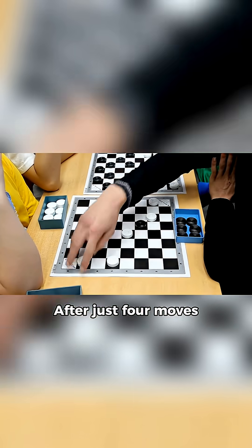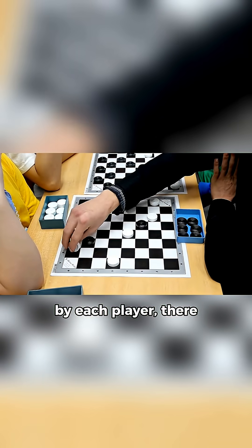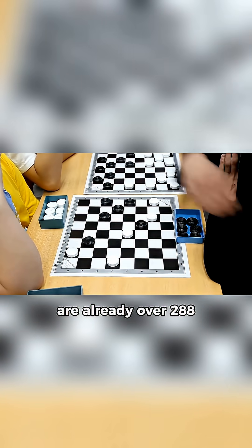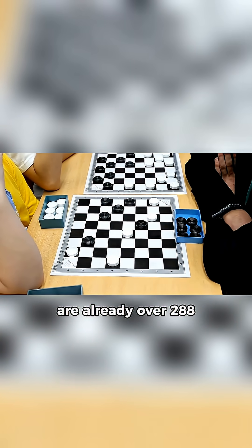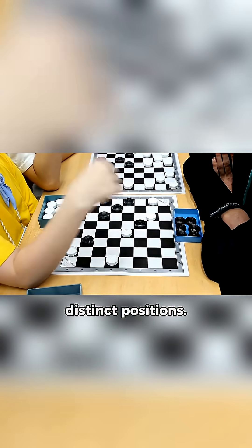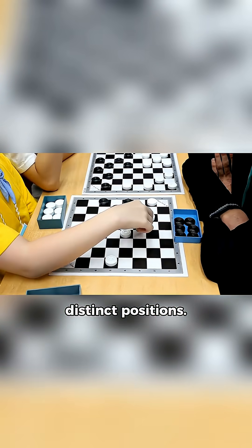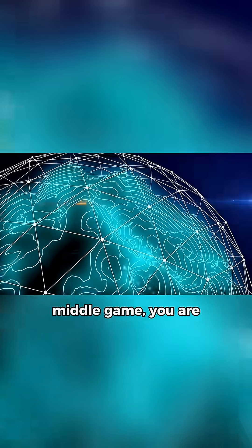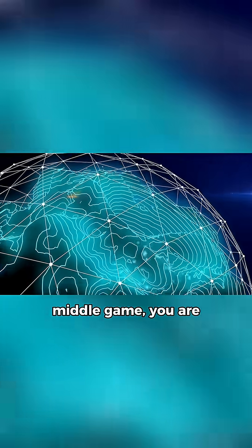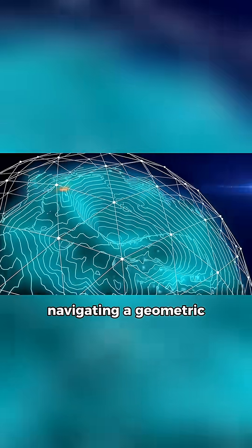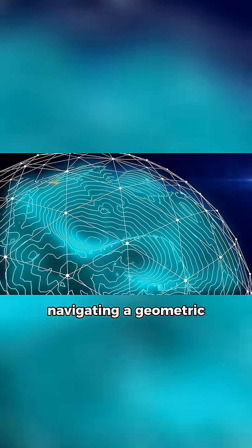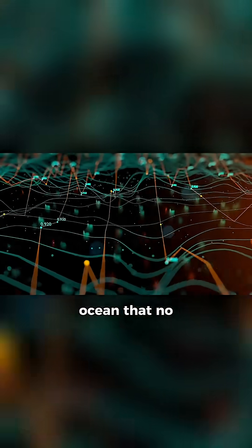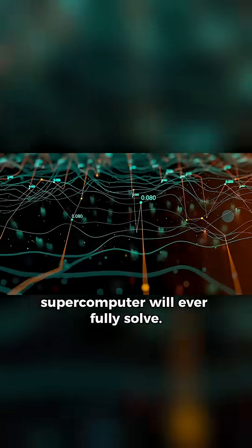After just 4 moves by each player, there are already over 288 billion distinct positions. By the time you reach the middle game, you are navigating a geometric ocean that no supercomputer will ever fully solve.